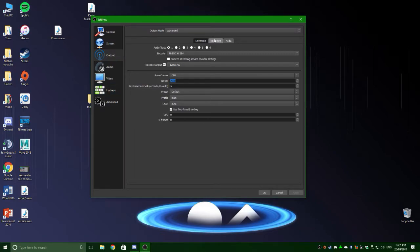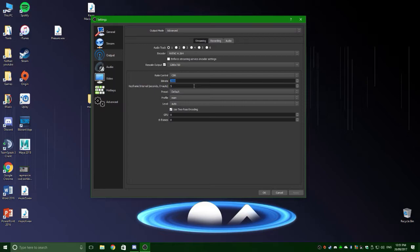So 2,500 is 2.5 megabytes. That is ideal for 720p. If you want to do 480, you can do 1 megabyte.